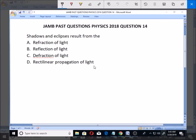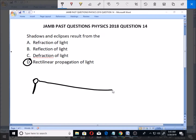The right option is rectilinear propagation of light, because shadows and eclipses are caused by the movement of light in a straight path. Whenever light moves in a straight path and something is blocking it, you get shadows and eclipses.